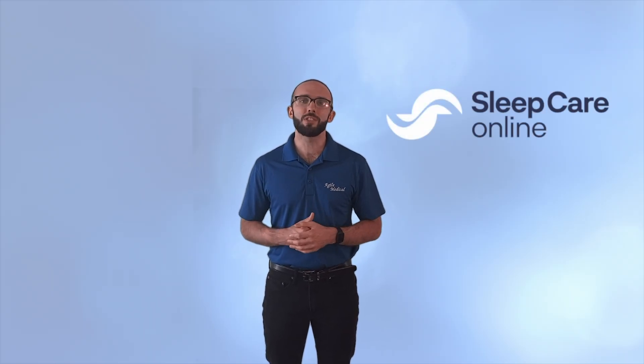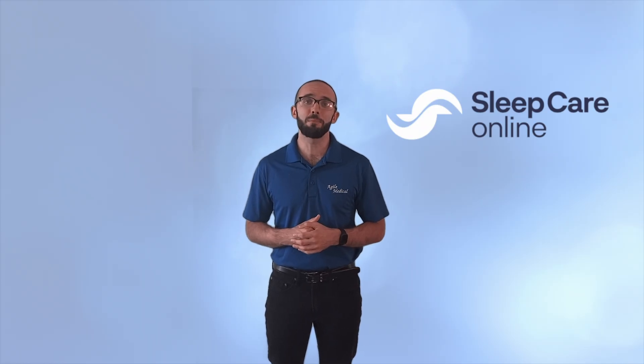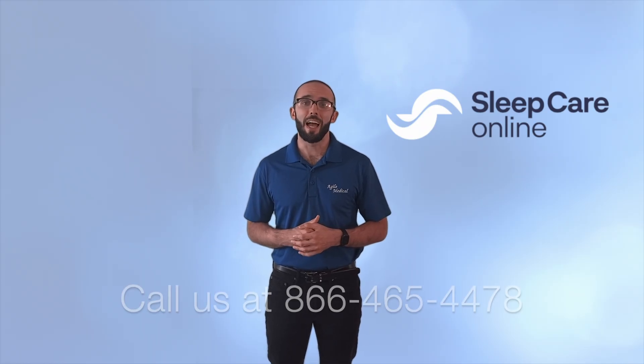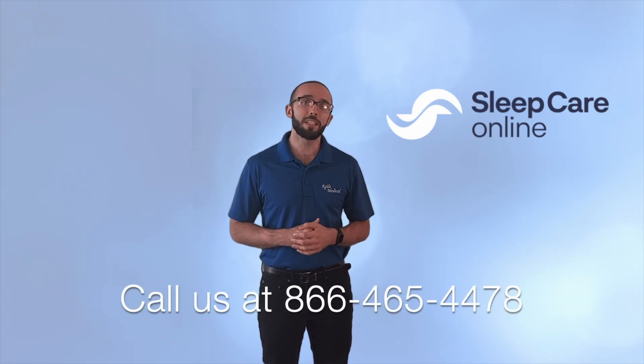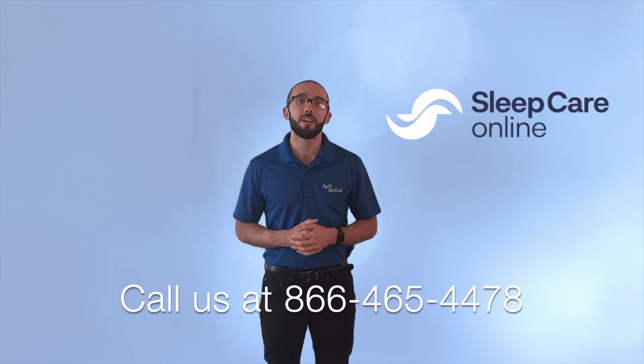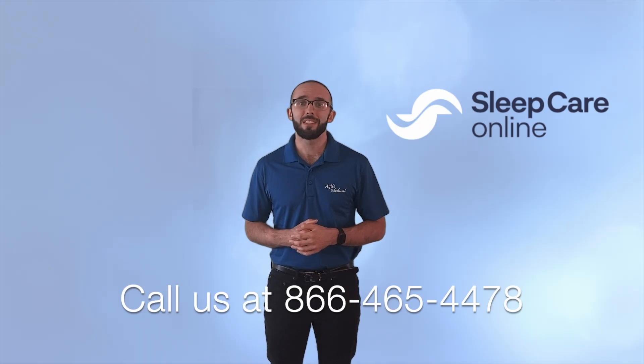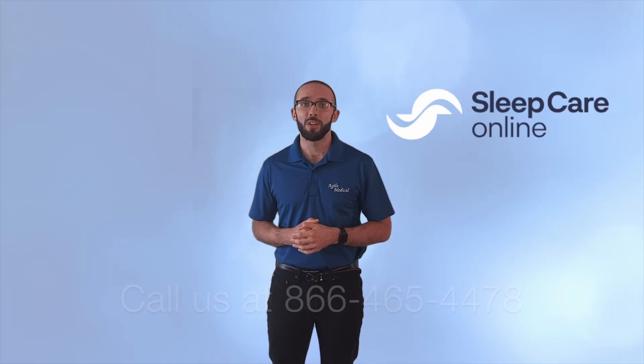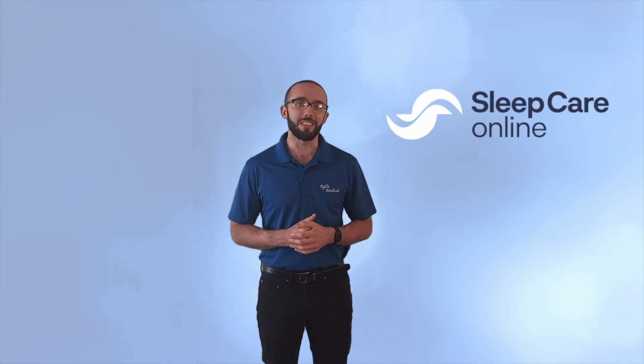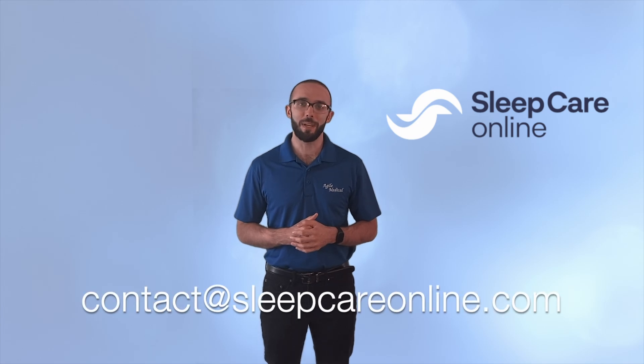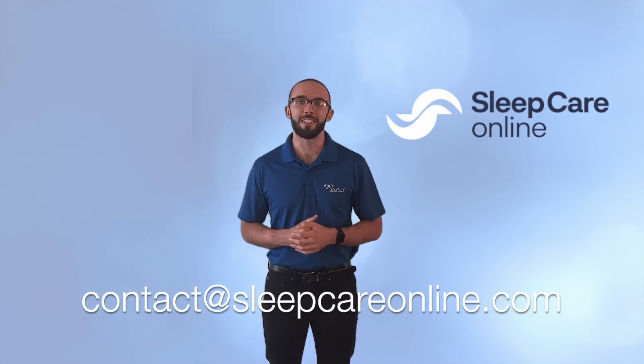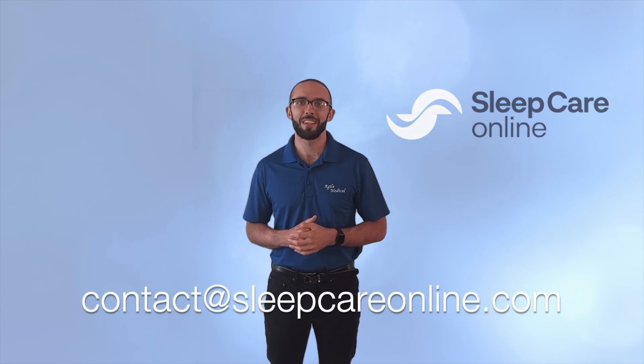If you have any questions, feel free to give our customer care team a call at 866-465-4478 or you can email us at contact at sleepcareonline.com